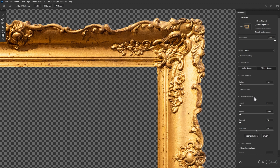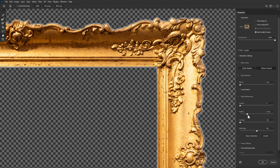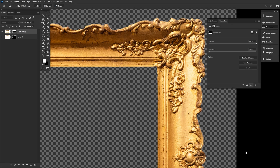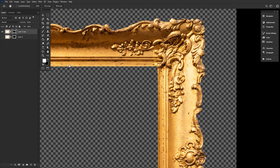Another great combo for getting rid of fringe colors that isn't on hair is to combine Feather, Contrast, and Shift Edge. First, add a bit of feather — let's go with 2.8 pixels. Now, 45% contrast to sharpen the edges back up, which will get rid of any jaggedness on the edges. And finally, a touch of Shift Edge to get rid of any leftover white. This works great on smoother edges and anything without a lot of nooks and crannies or small details.